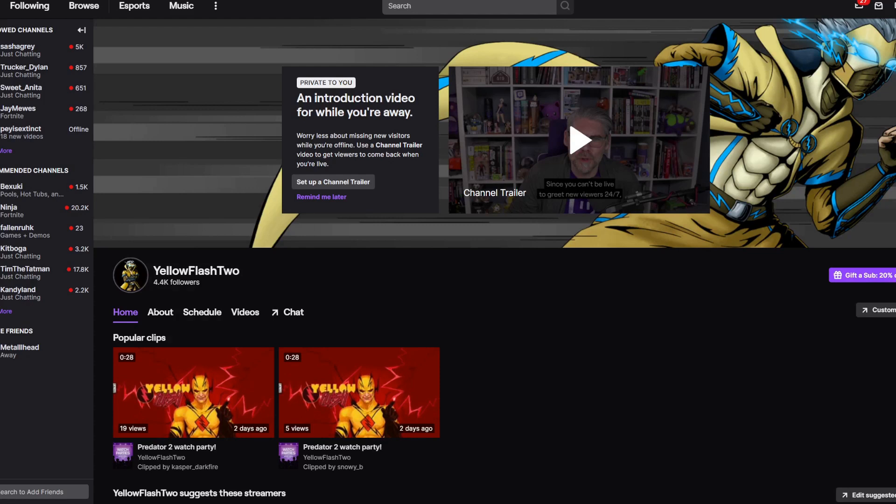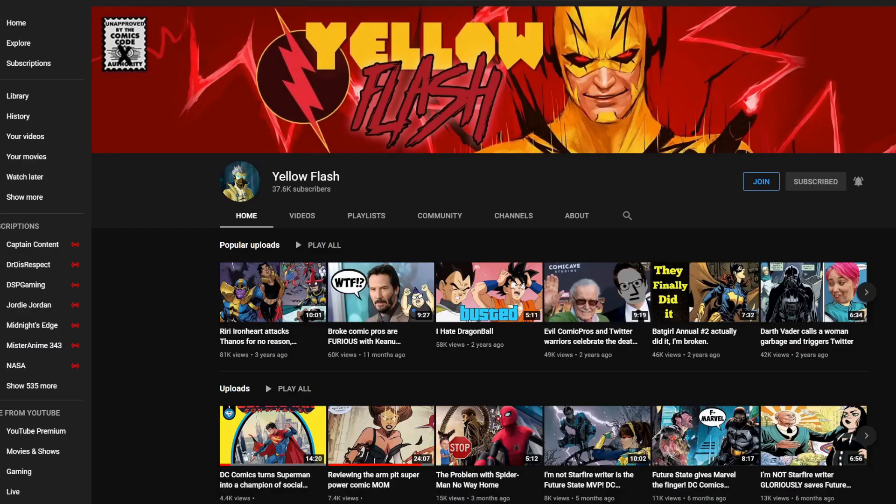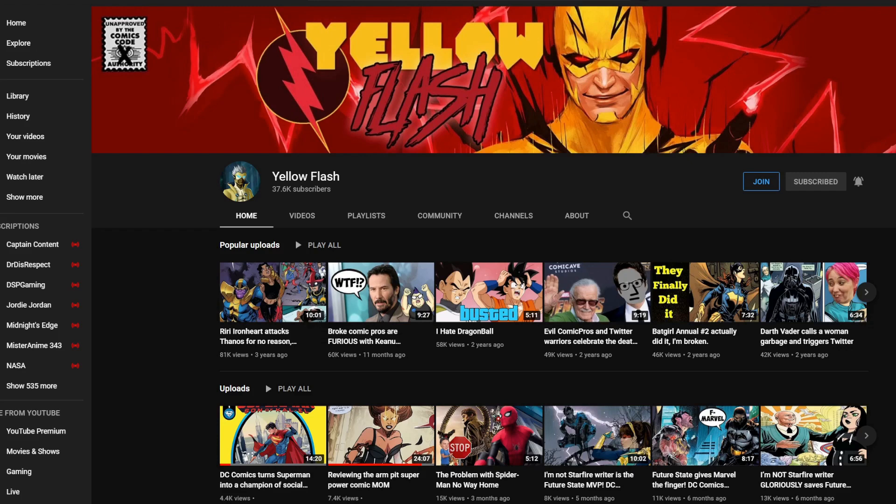I do watch parties, play video games over there. They're always fun. Follow me over there and come hang out. Also make sure you subscribe to Yellow Flash, my other channel. There's a link to that in the description as well. I do a lot of live streams over there that I don't do on this channel, usually smaller and a little bit more personal. So make sure you follow me over there and sign up.